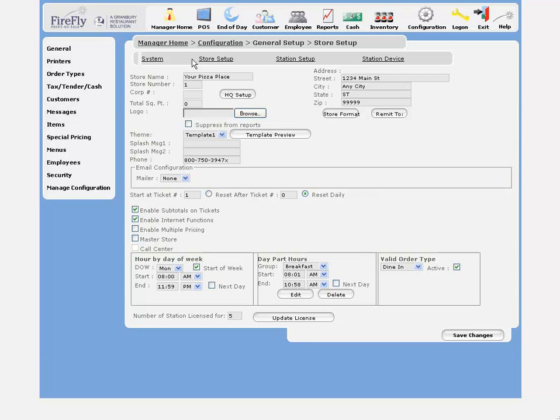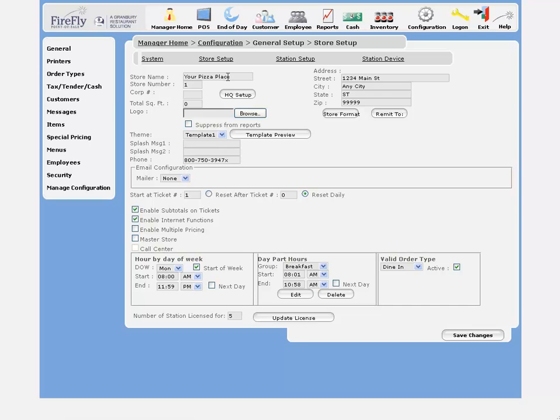This will be the first step of our configuration. Here is where you're going to enter some information about your restaurant: your store name, all of your address information.